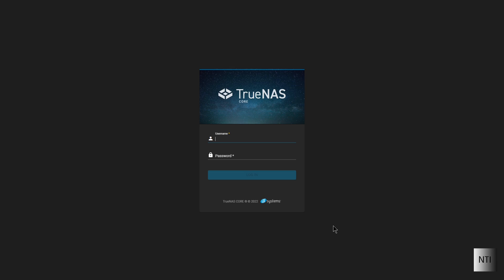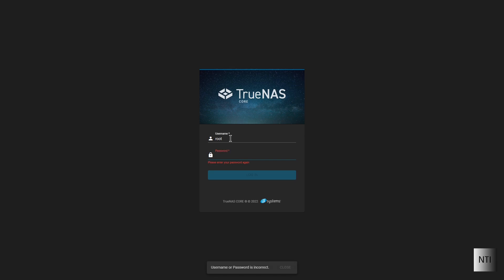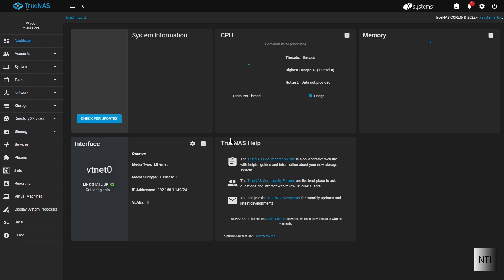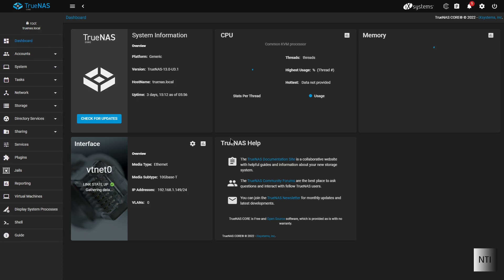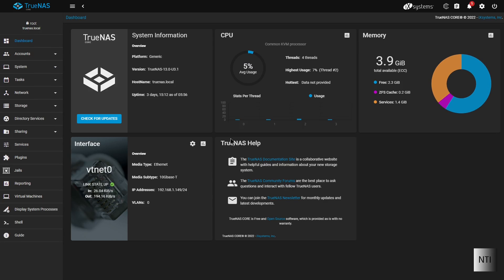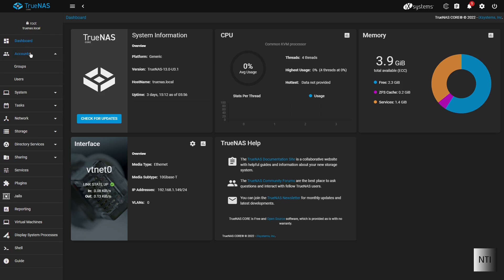Okay, so as you can see I'm at the TrueNAS Core login page. I'm just going to type in my username and password now. And as you can see I'm at the dashboard. In order to do this we're going to go over to the top left hand side of our screen, go down to accounts and first of all we're going to press on users.